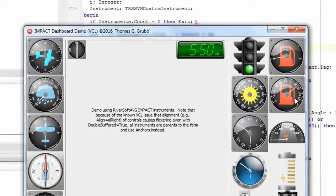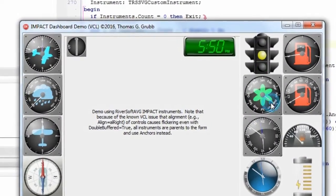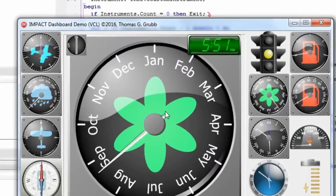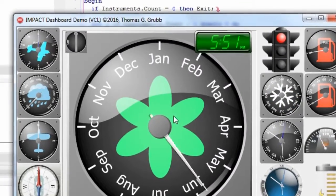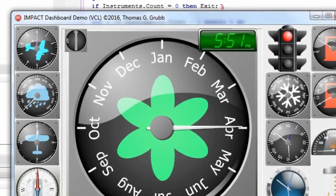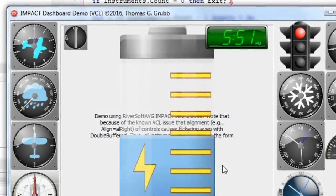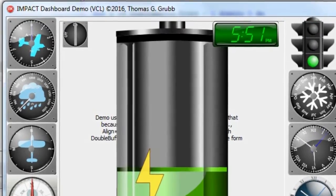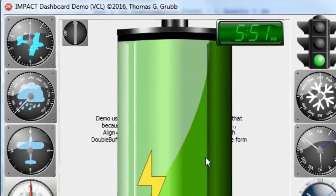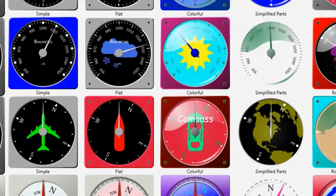Hello and welcome to a short introductory video on the new RiverSoft AVG IMPACT. IMPACT is an instrument package add-on for our SVG component library and provides high quality,